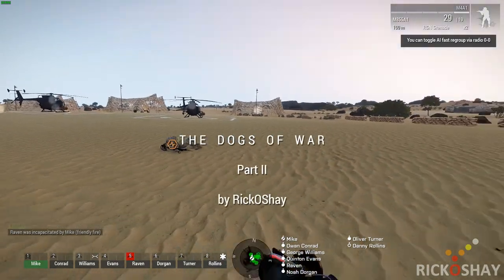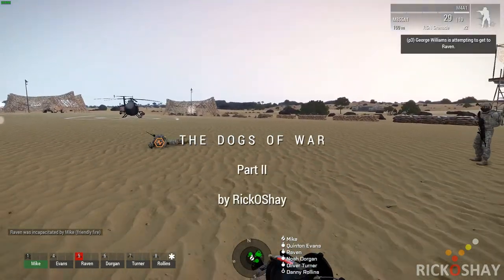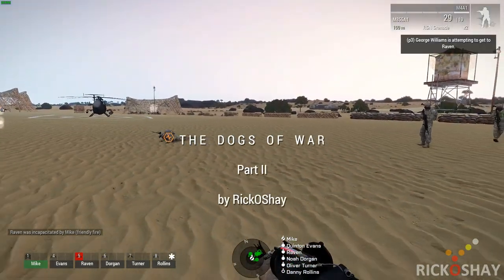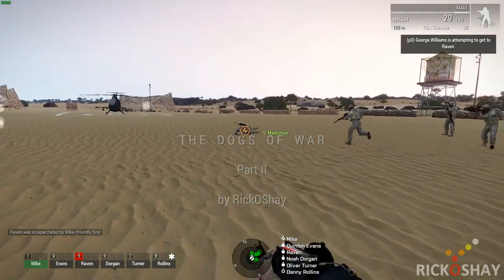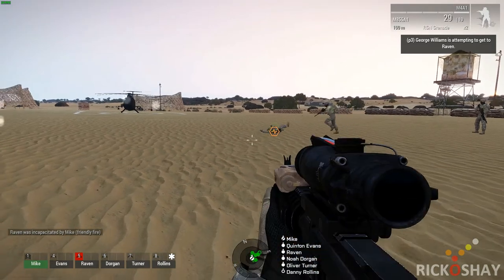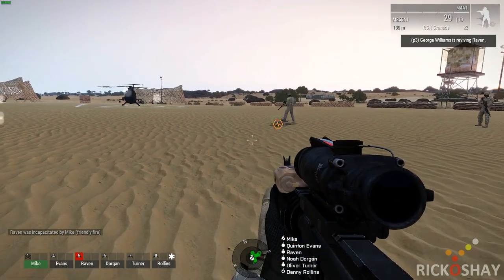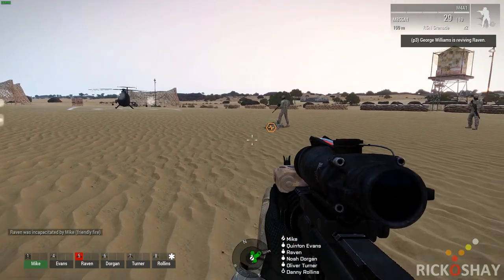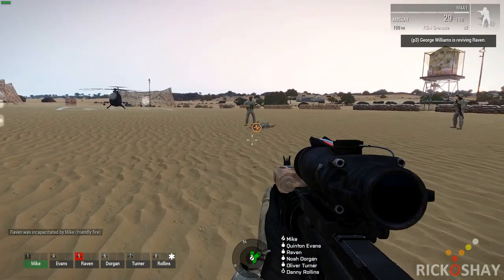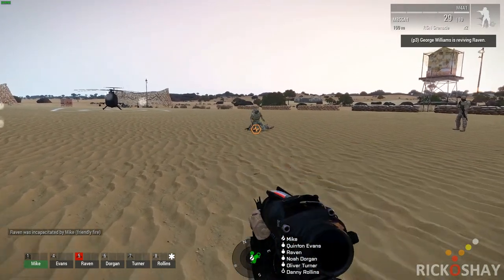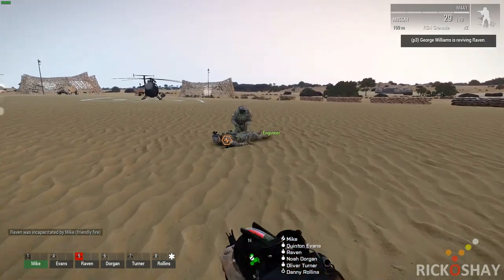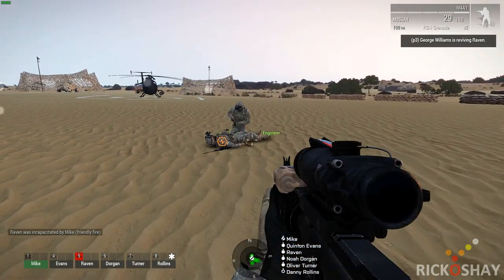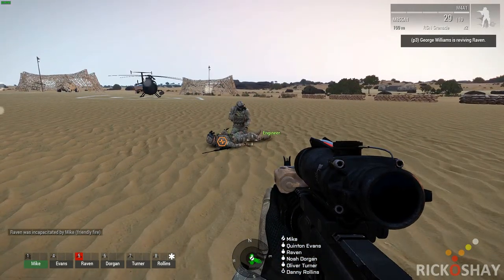So if I'm going to shoot him, you look at the top right, it says George Williams unit P3 is attempting to get to Raven. So he gets to Raven. There's a slight delay while Raven rolls over onto his back in the unconscious state. The animation takes about two seconds.